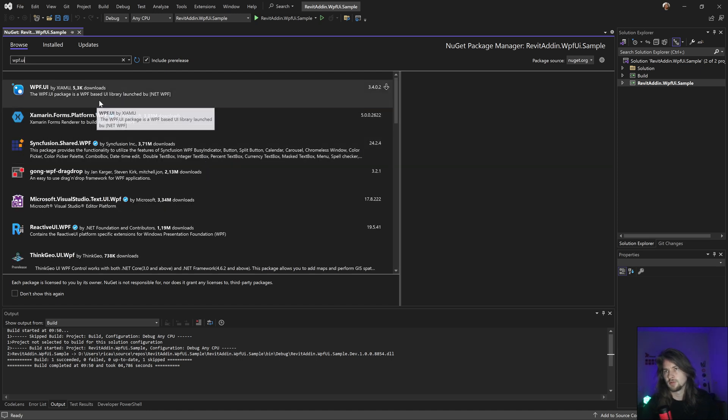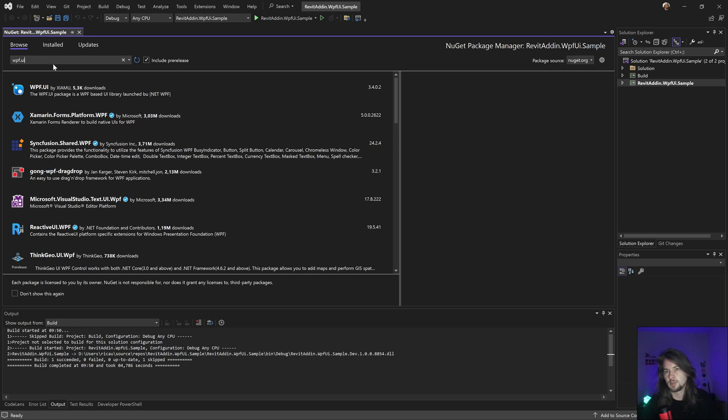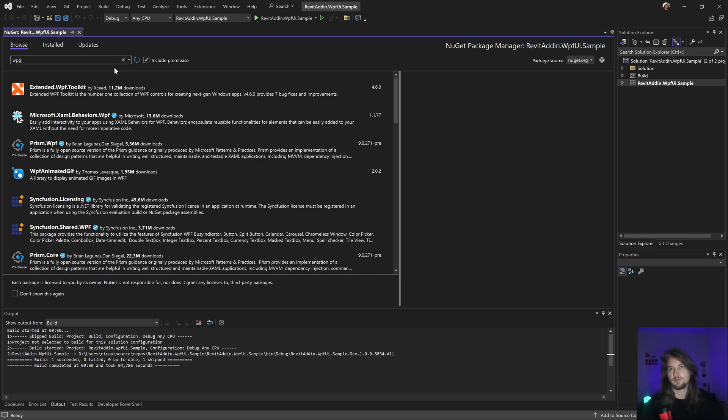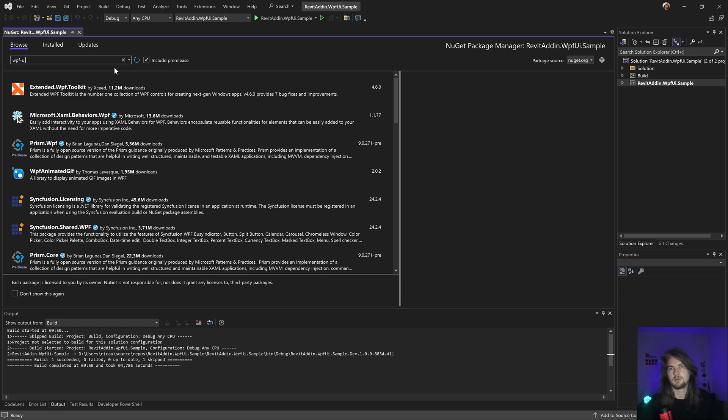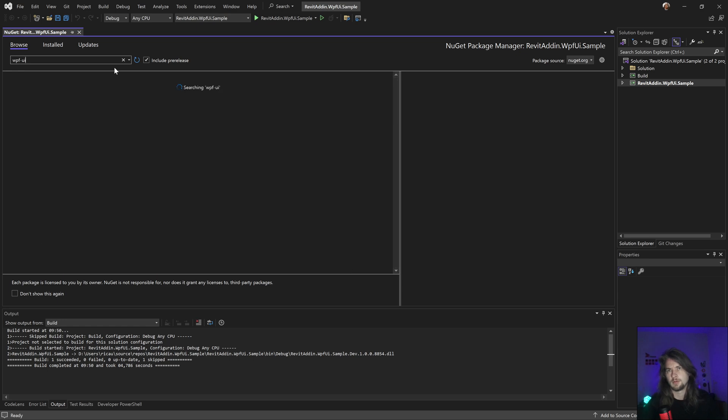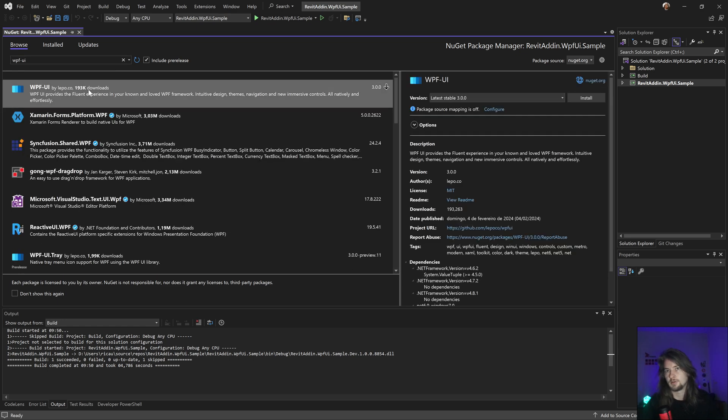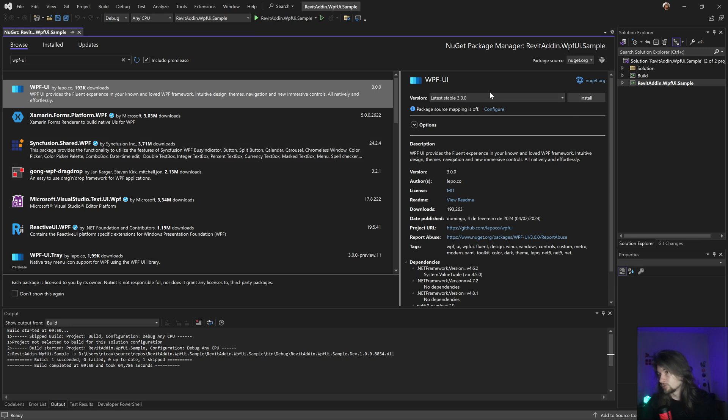It's this one with the dash. WPF-UI - this is the one. Version 3, great.